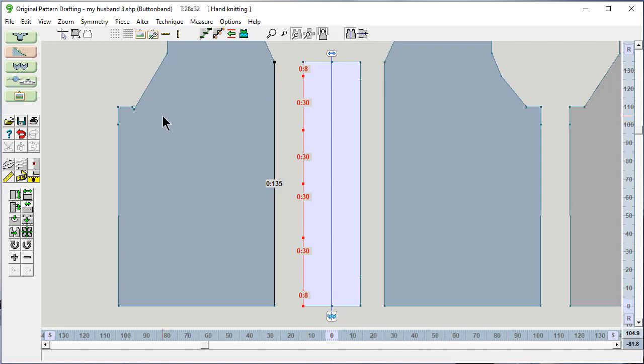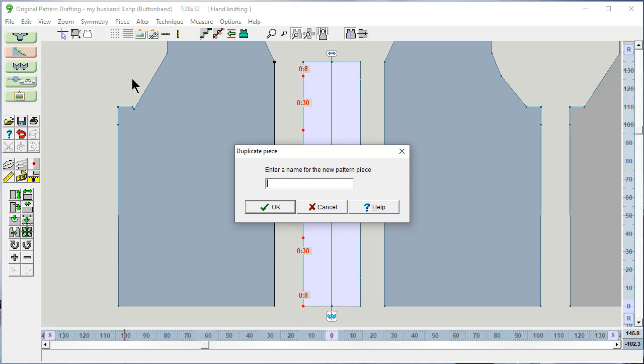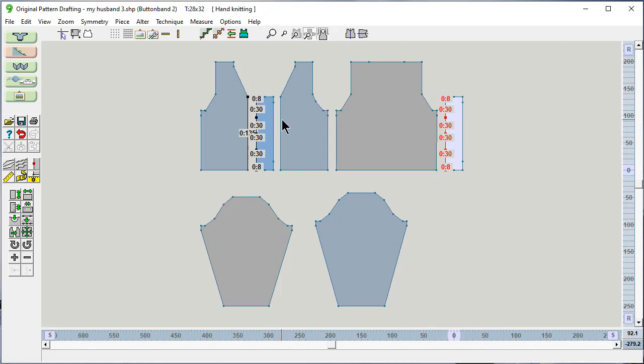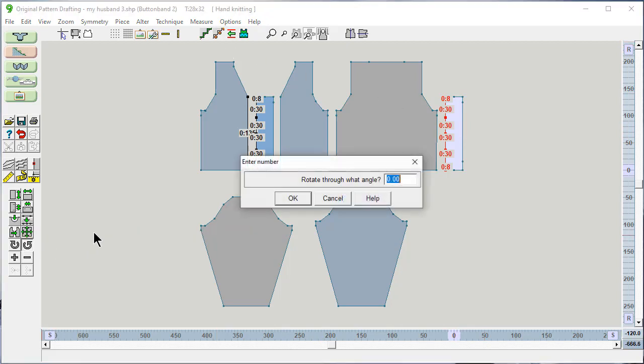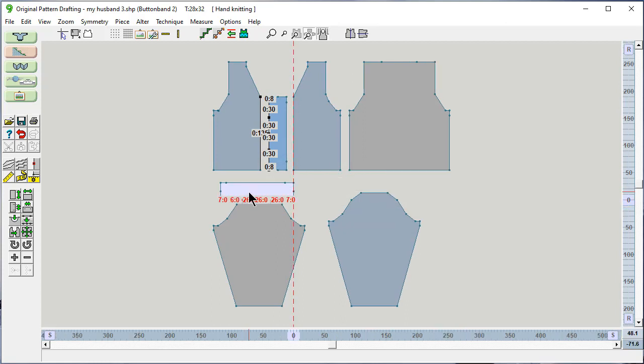We can also say piece, duplicate this piece. And I'm going to call this button band 2. And it put it over here. It carried over the measured edges that we had on this piece. And I'm going to say rotate this 90 degrees. And now I have a button band that's horizontally ribbed.